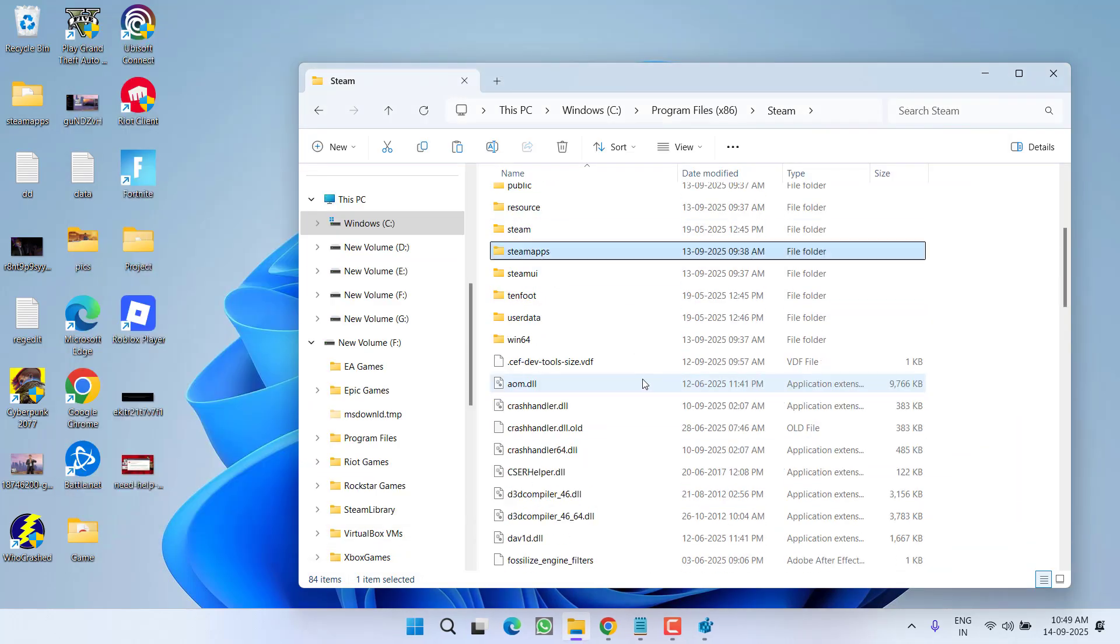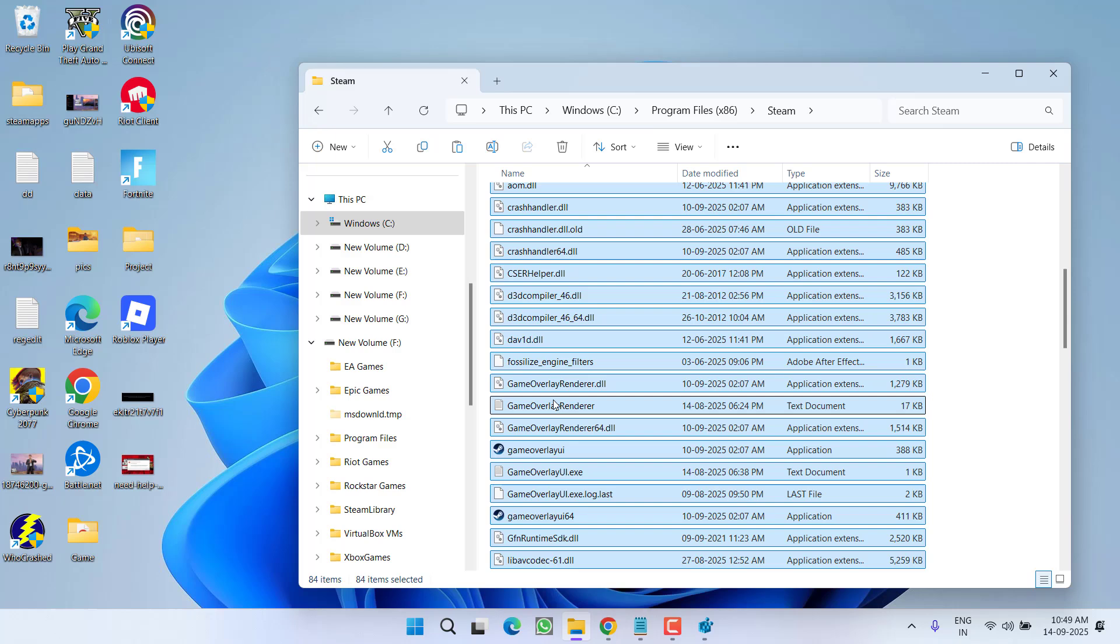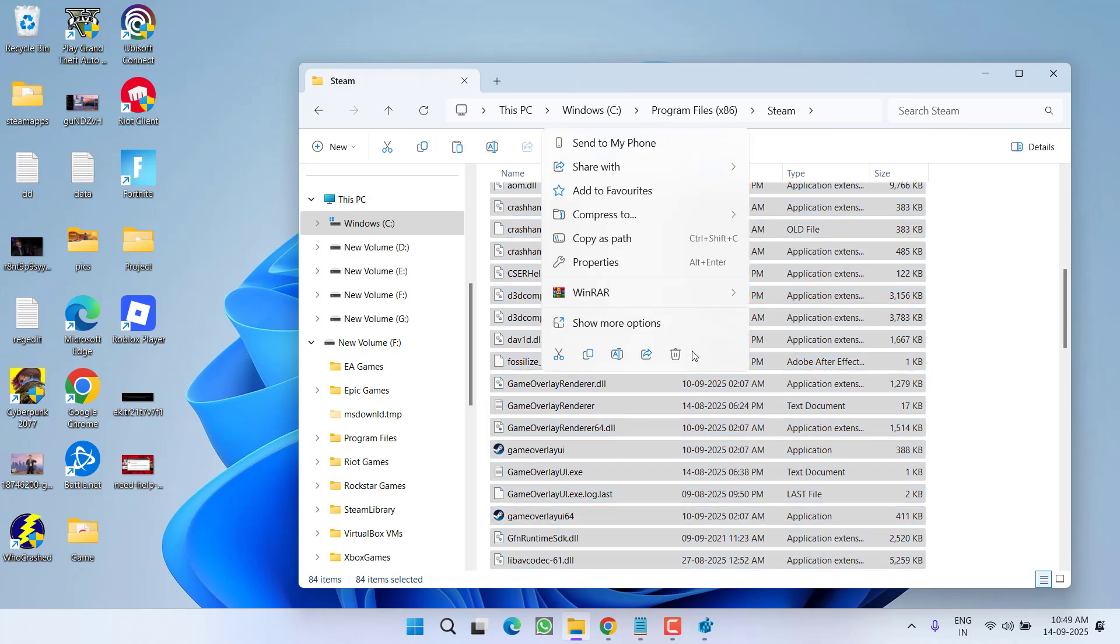And right in this directory, if any folder is remaining, you need to select all the folders, right-click and choose option 'delete', so that you make sure that all the Steam files are deleted from your system.